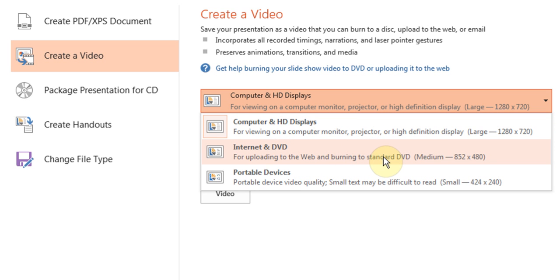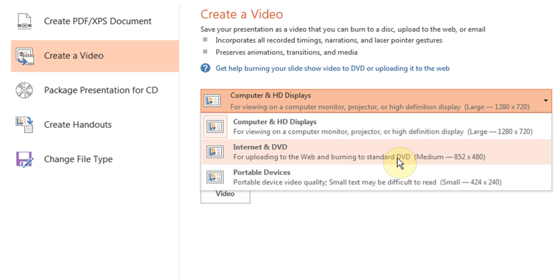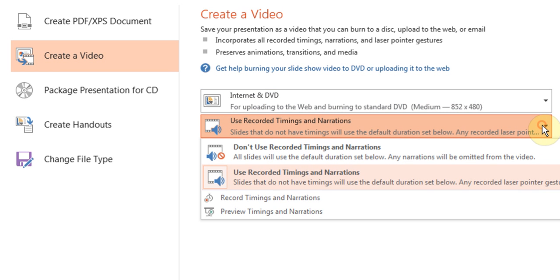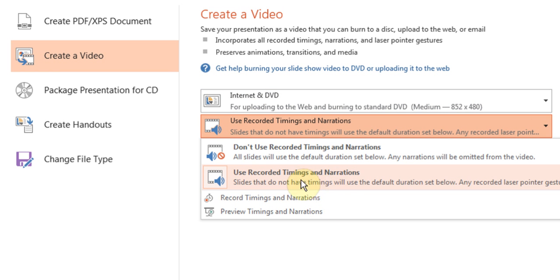Or portable devices, which is a small size for your handheld devices. I'll just use the medium one for now. Then you can also choose whether you want to use your recorded timing. I've set my recorded timings to one or two seconds, and you can also redo another one if you wanted.